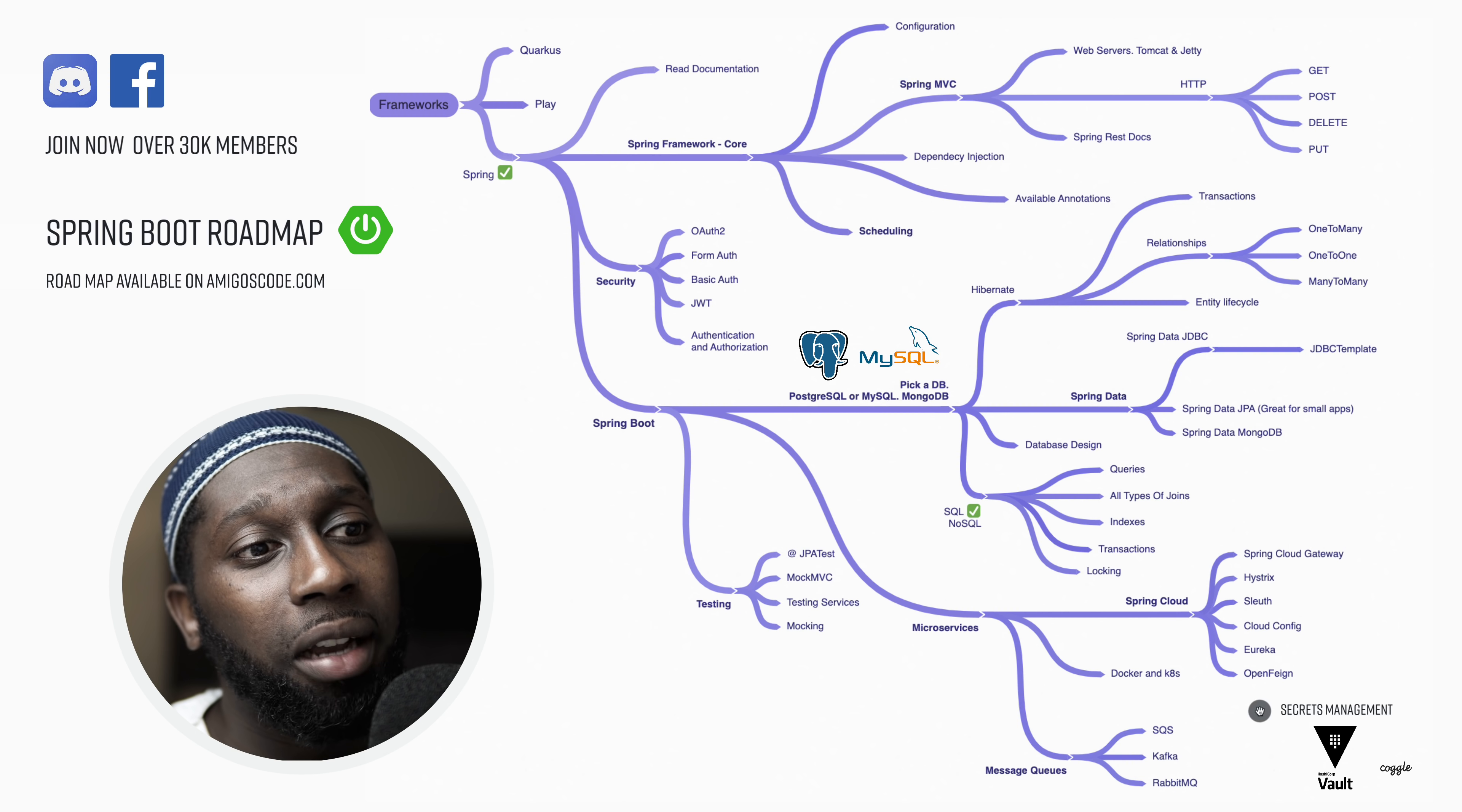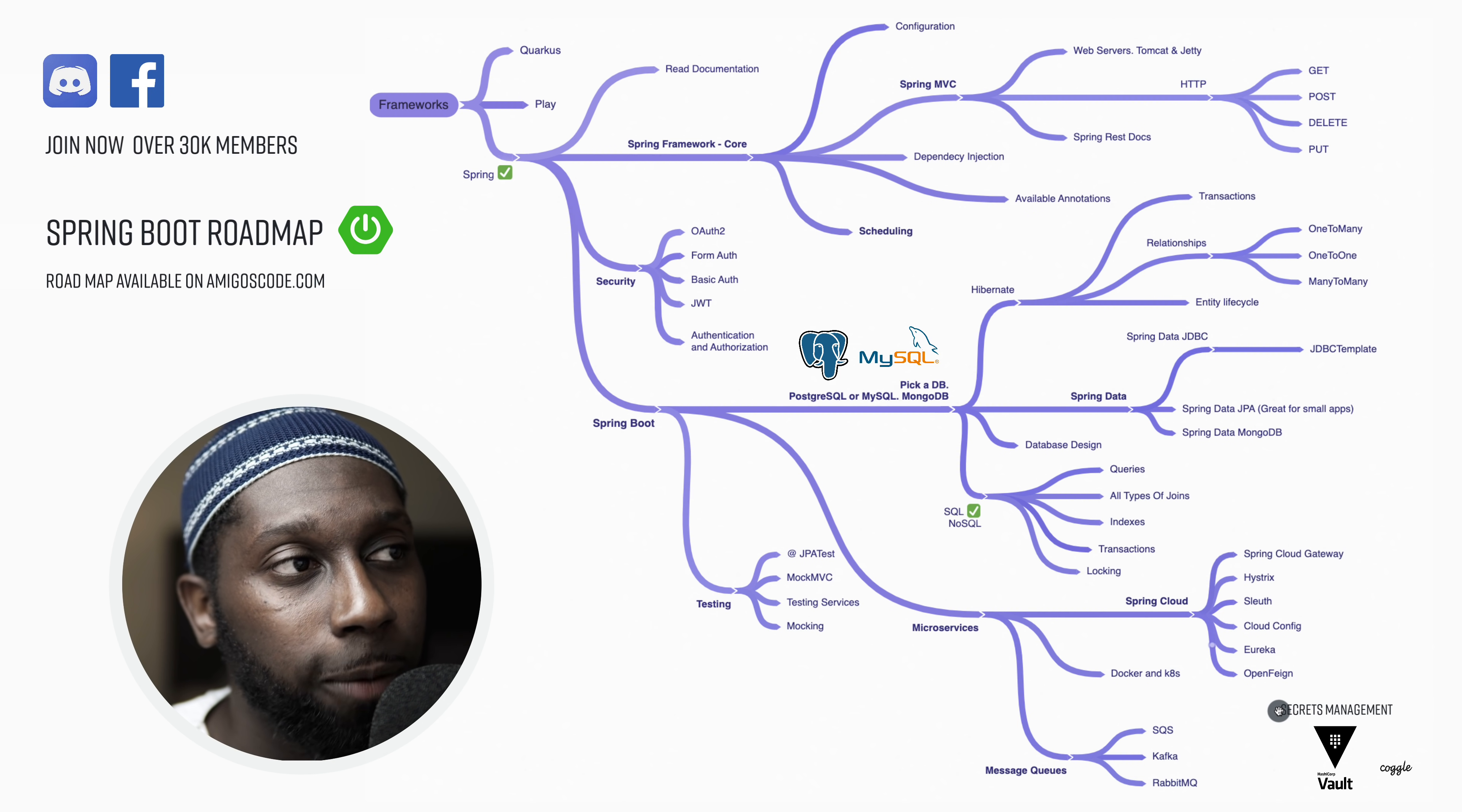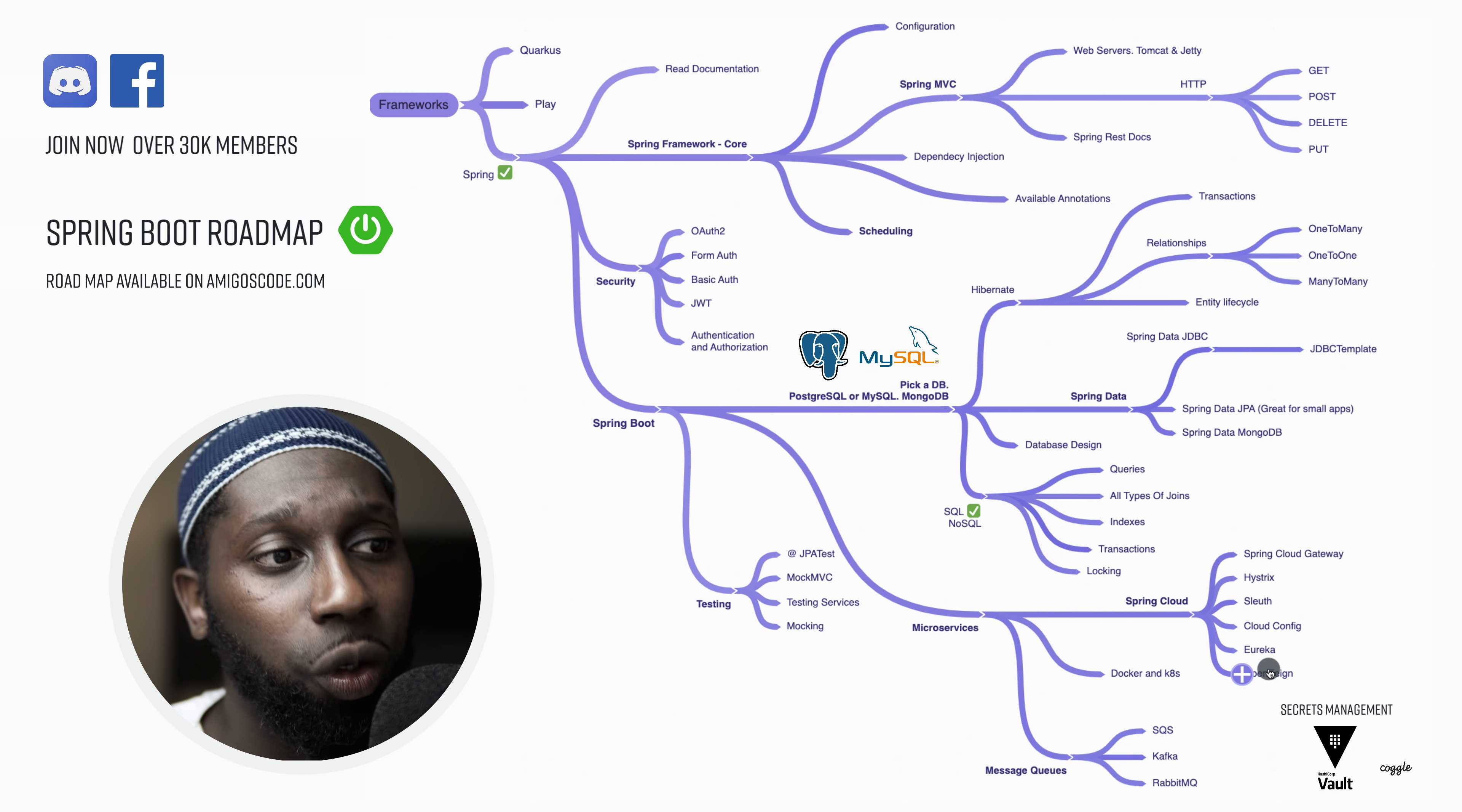And then you have Eureka. So this is for service discovery. You've got the client and you've got the server. And finally, you have Open Feign. So this is, for example, how you go and connect to external API. So the API for Open Feign is super nice and easy to use. So there we go. So you actually have been requesting me to do a series on all of this. So it's coming very soon. So subscribe and stay tuned.